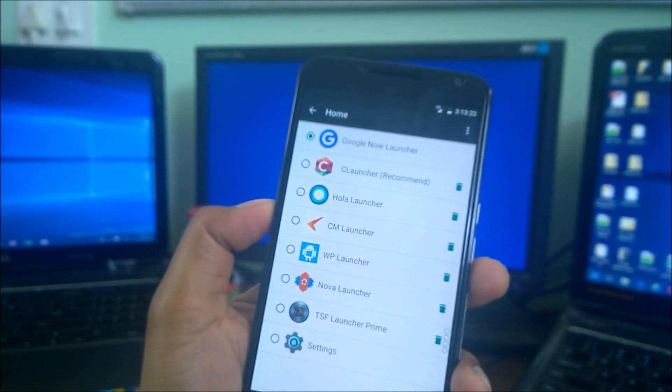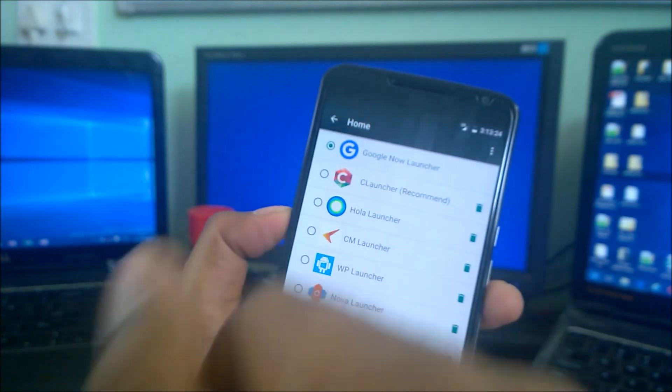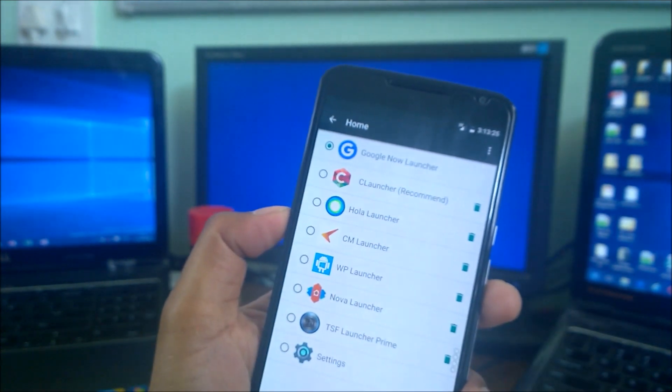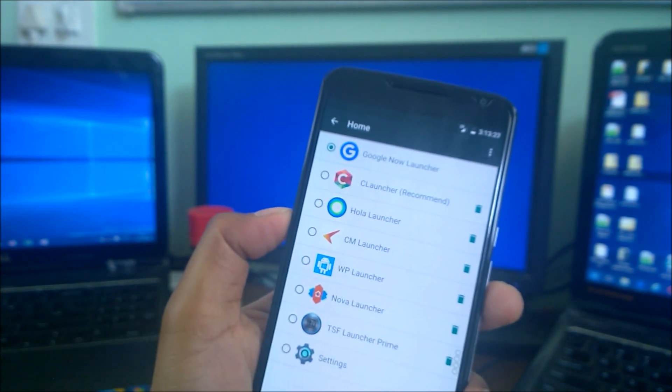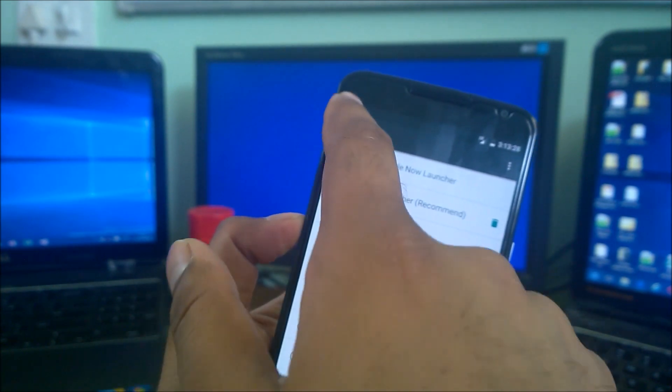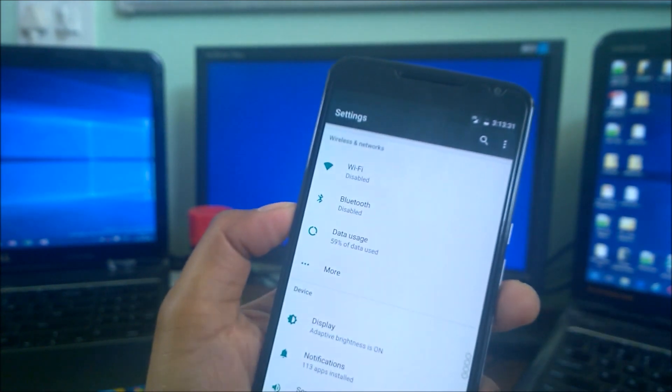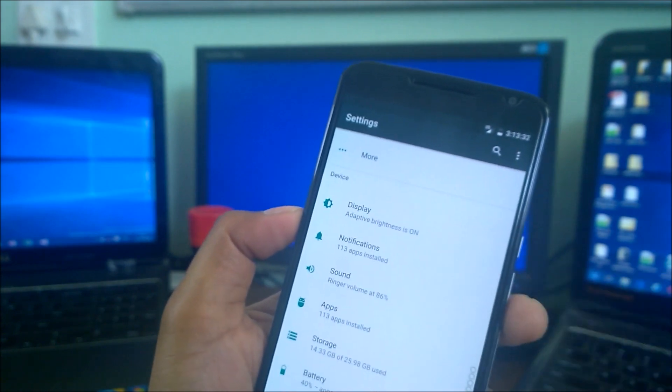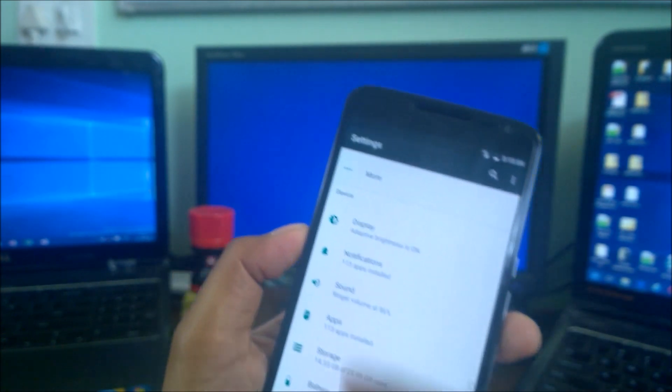I've got a lot of launchers here. Right now I'm using Google Now and I have Nova Launcher Prime. I want to switch to that, so this way I can do that. But let me show you guys exactly where that is.